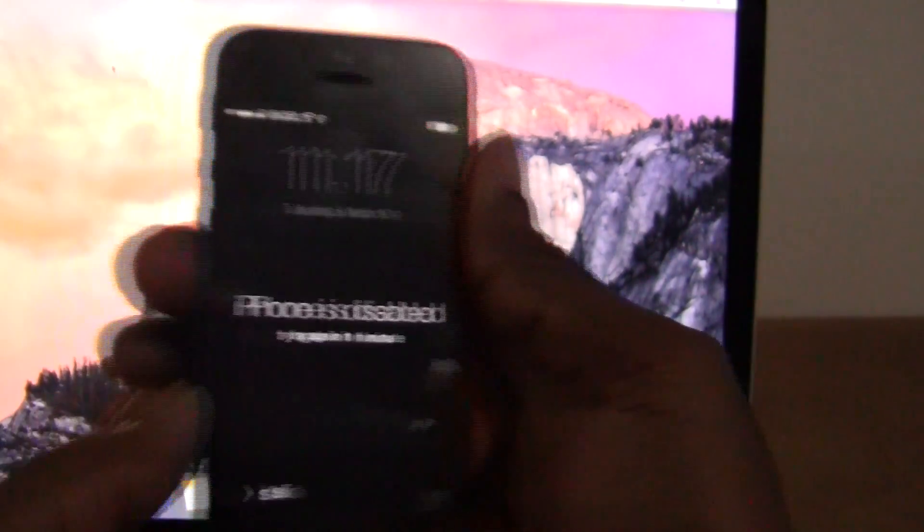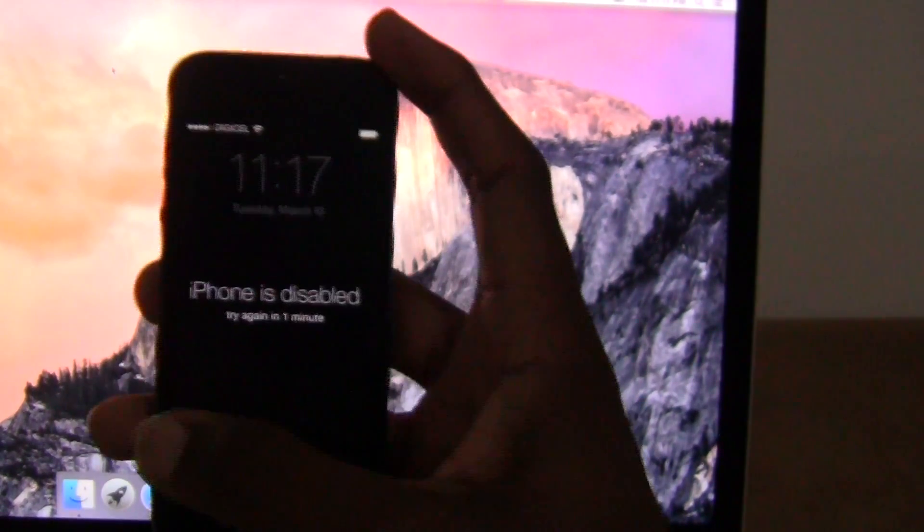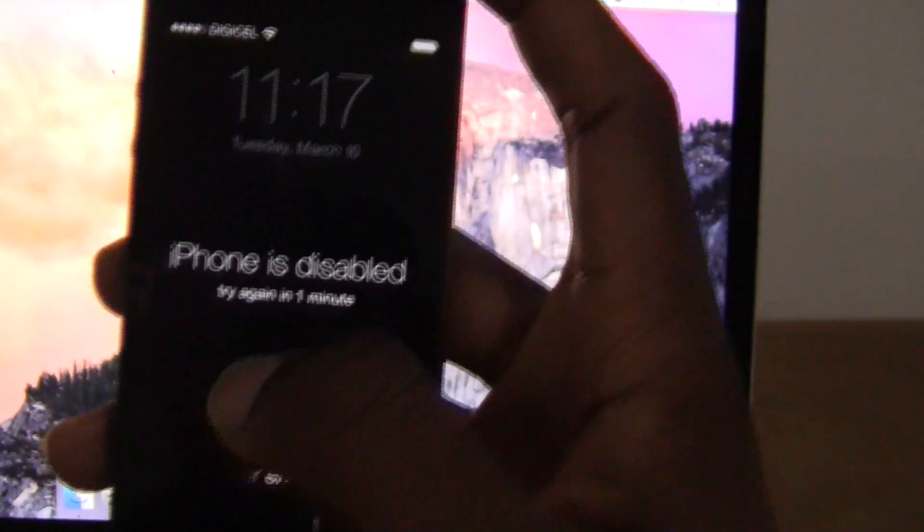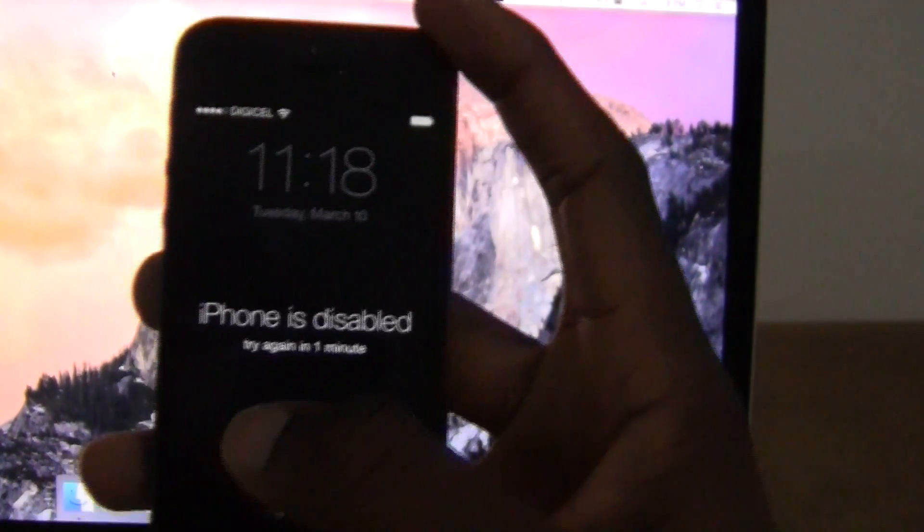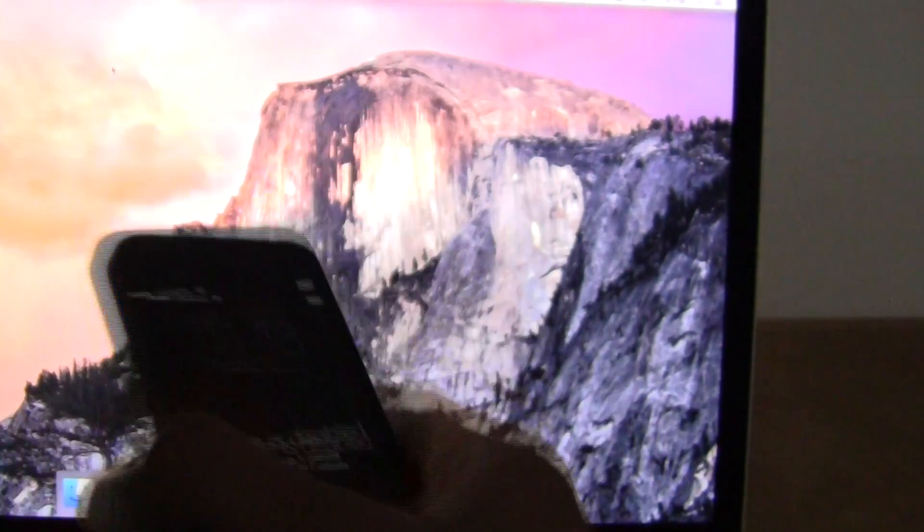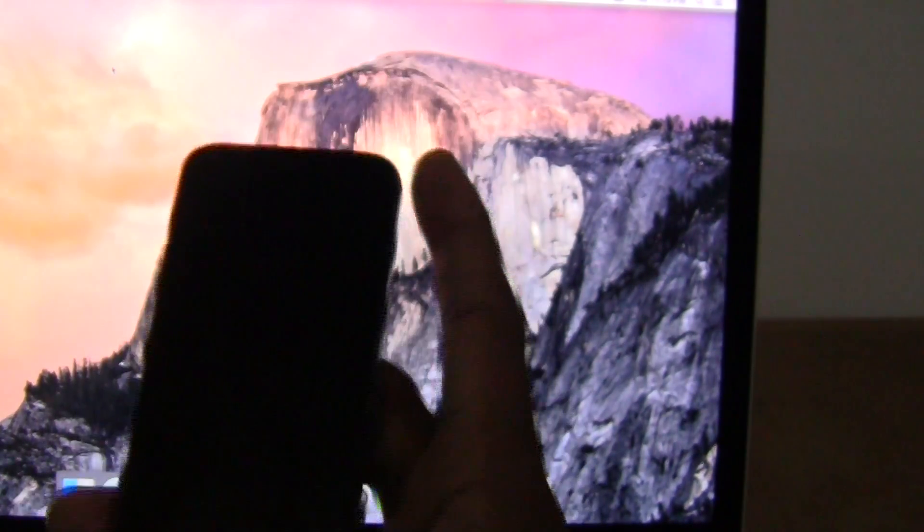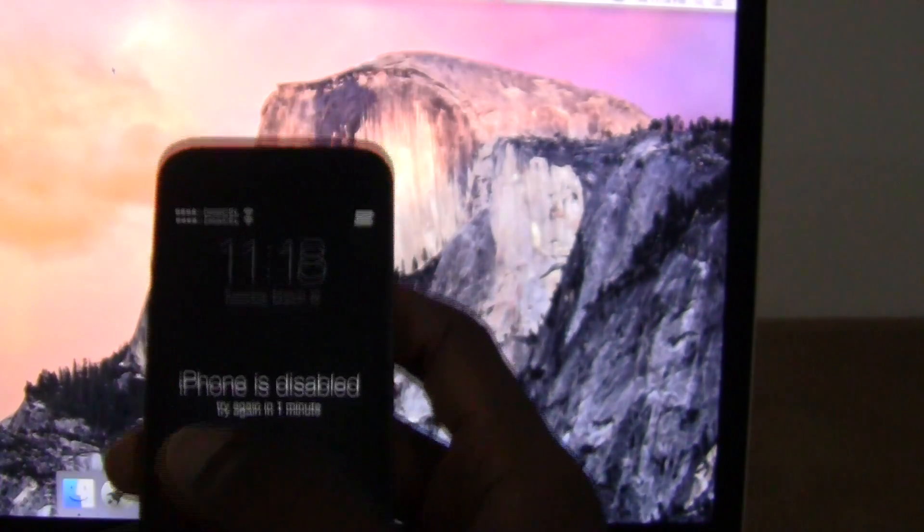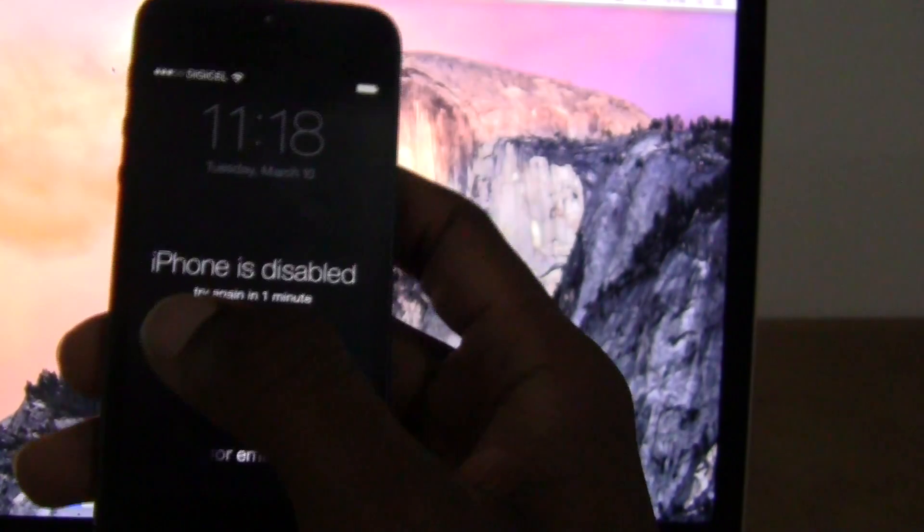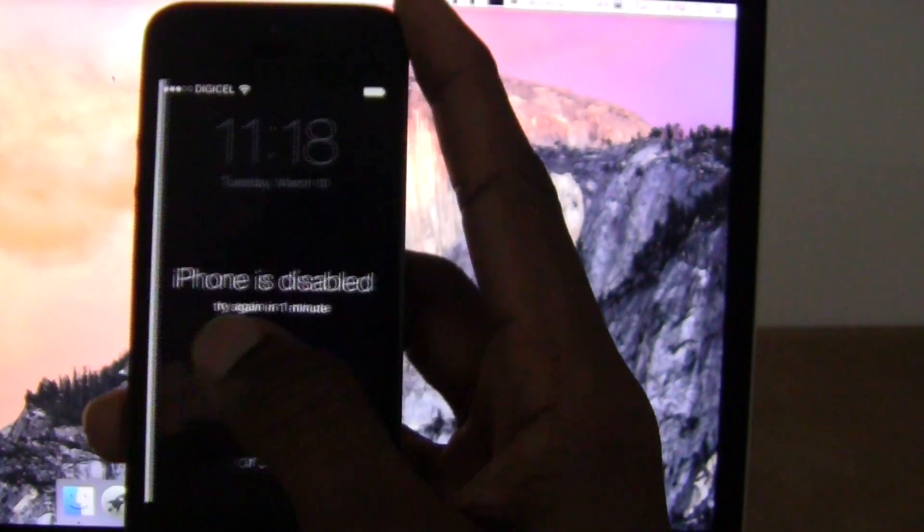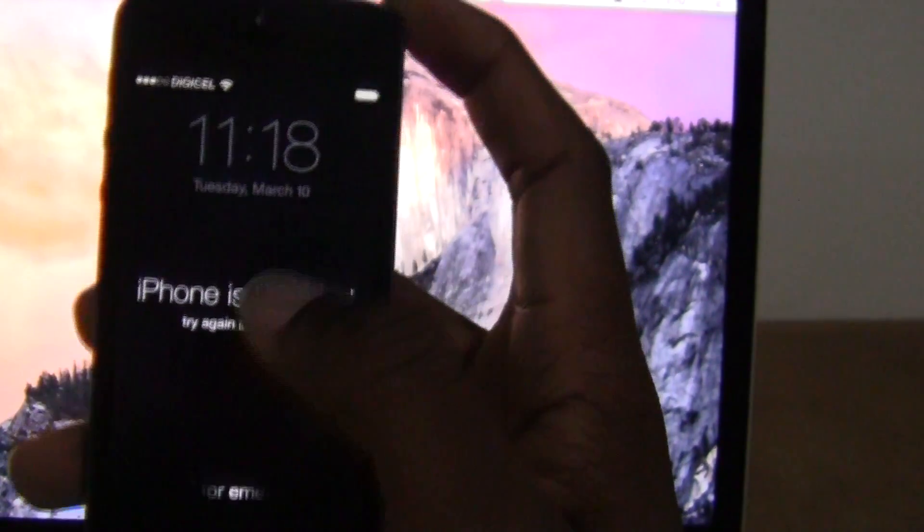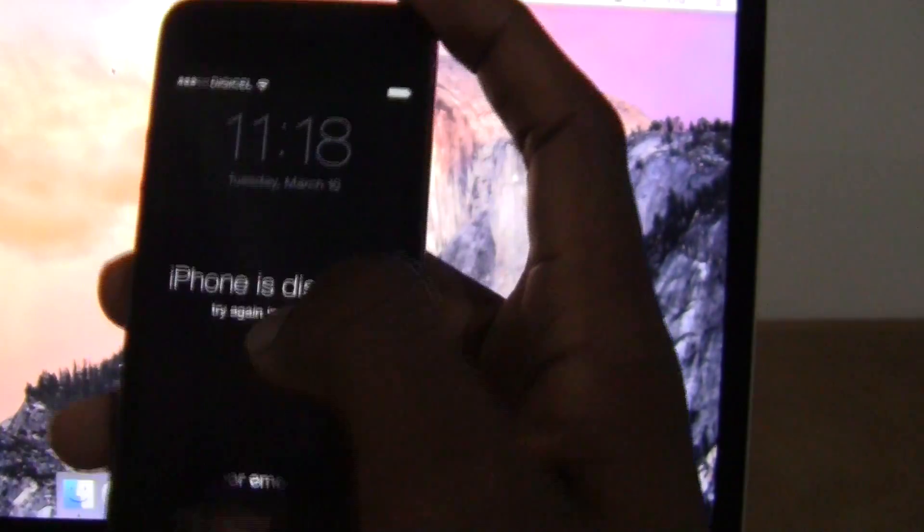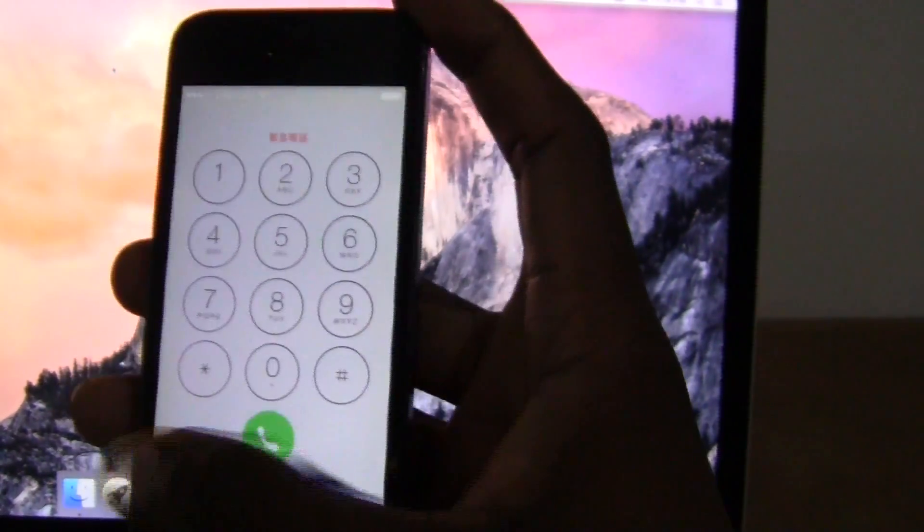Hi guys, this is Sean and I'm here to show you how to restore or recover your disabled iPhone. This works on any iPhone, iPad, or iPod touch. iPhone is disabled when you do not know the passcode and you entered it incorrectly too many times.